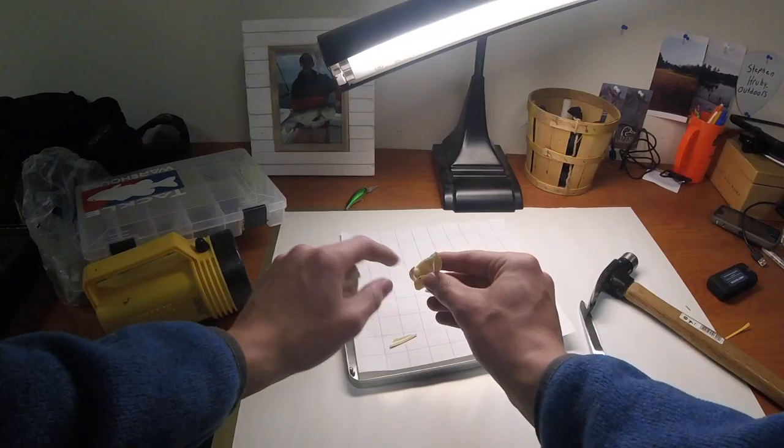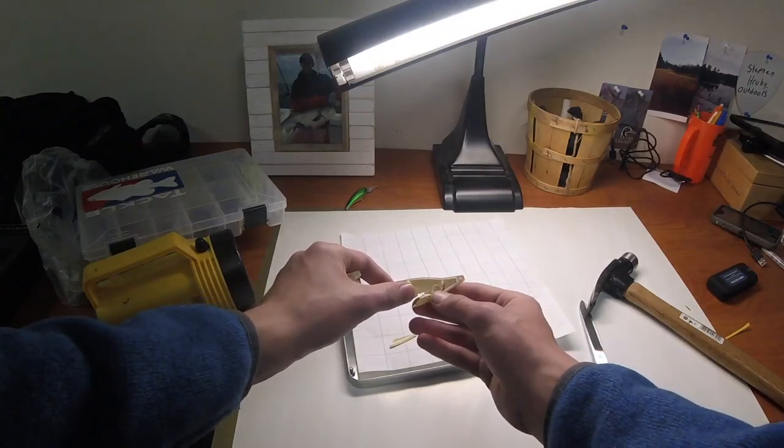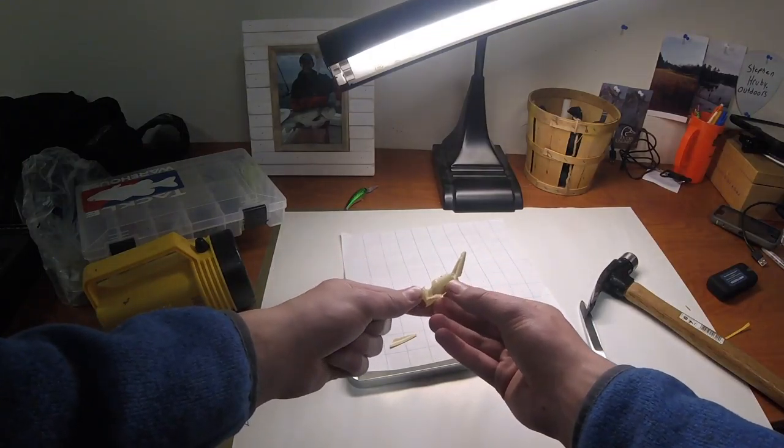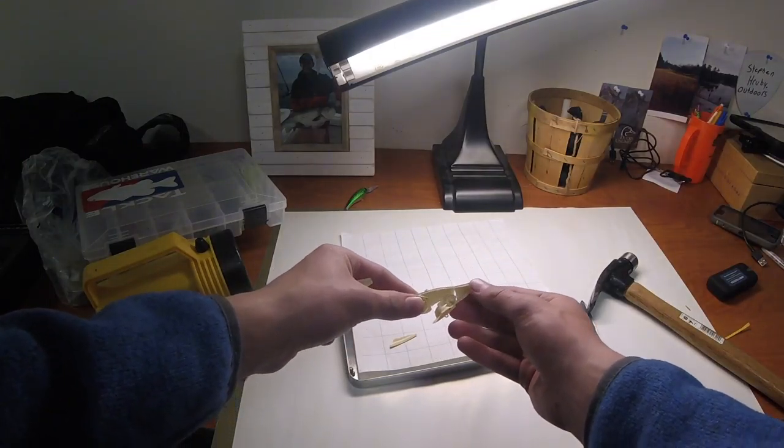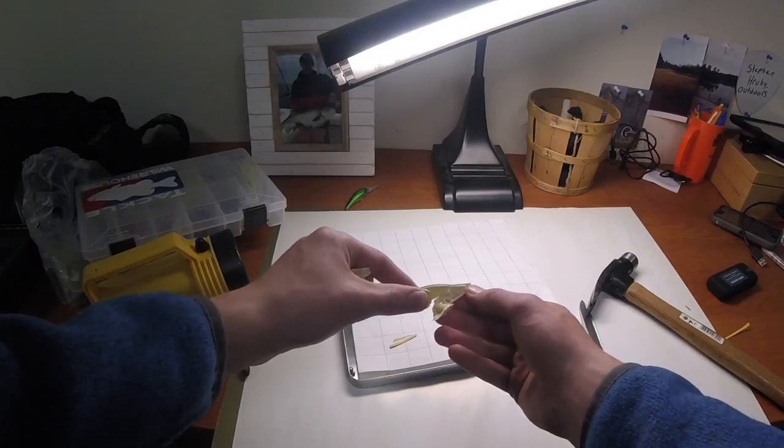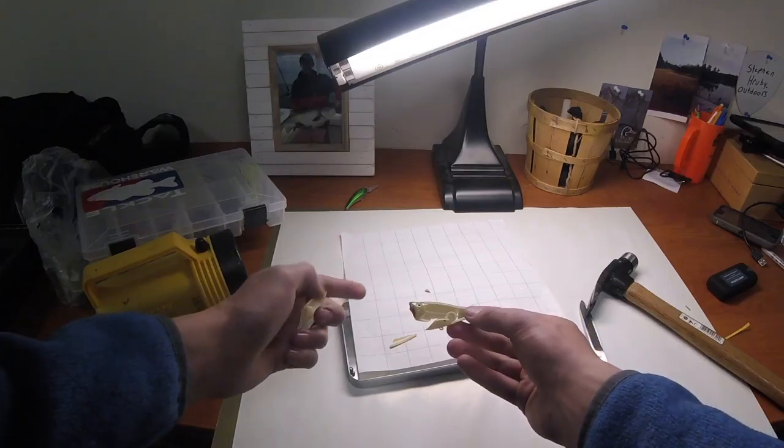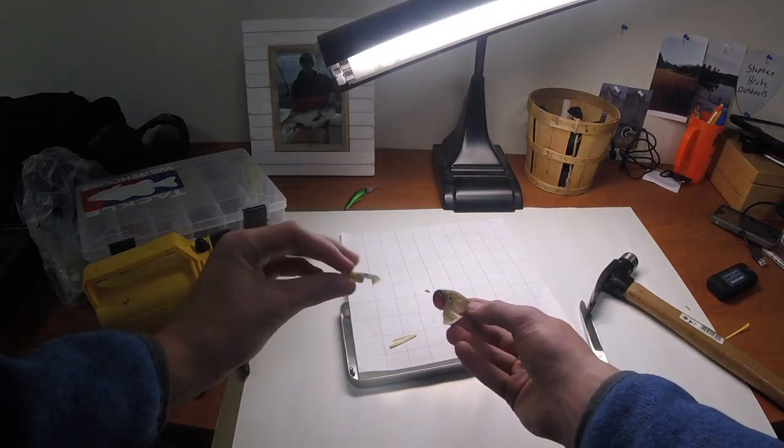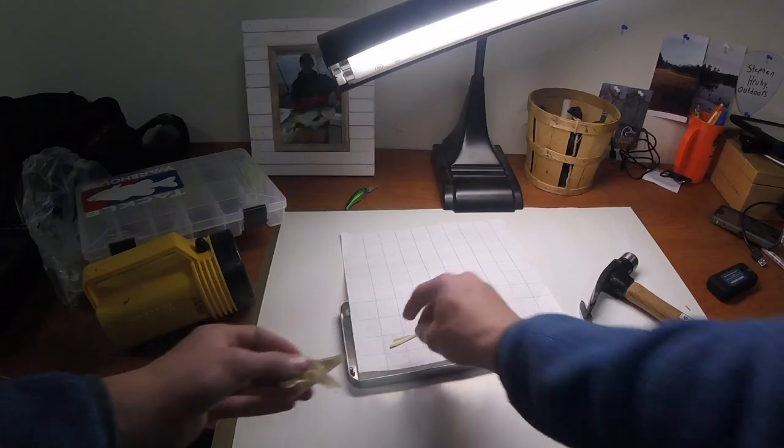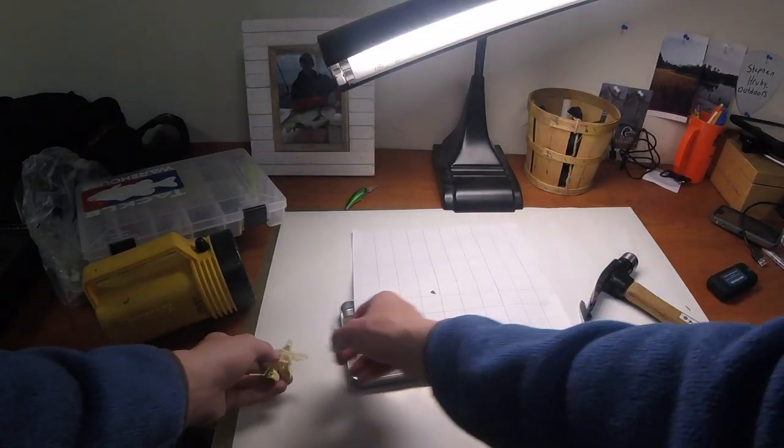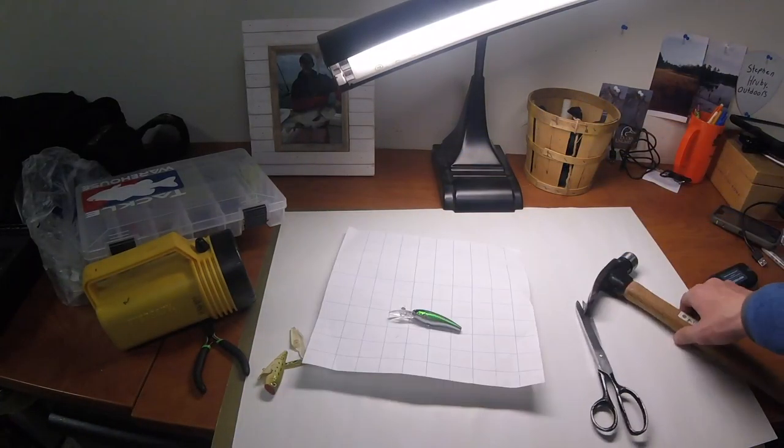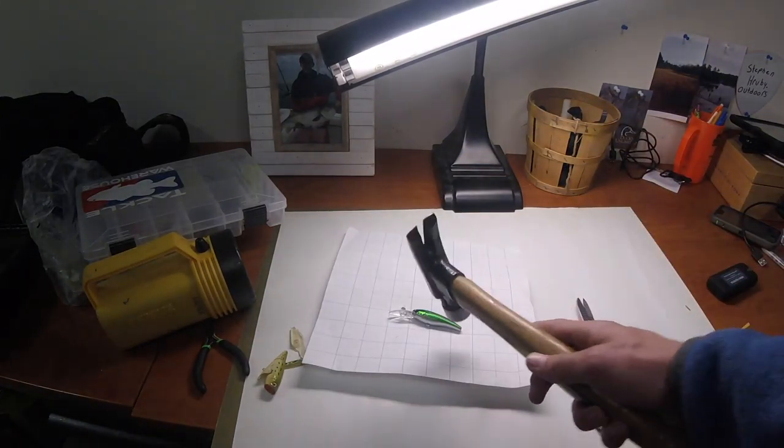Nothing much other than that. It's reinforced down here for this hook up for the treble hook, and same with the back. Nothing too exciting for this lure. Let's go to the crankbait. Okay, ready.